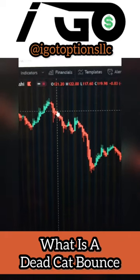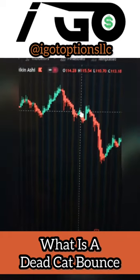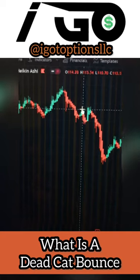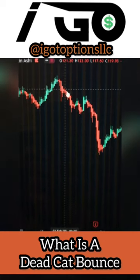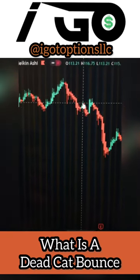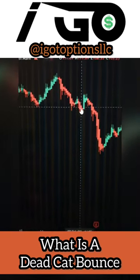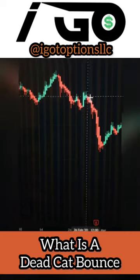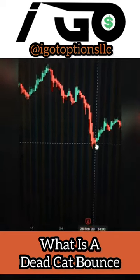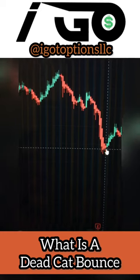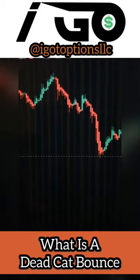However, one thing to notice is that it's not going straight down. We're seeing consecutive red candles, but then we see moments where green candles happen. We've seen the stock price go down, push up a little bit, then go down lower, push up a little bit more, then shoot down even lower. That's what's considered a dead cat bounce.